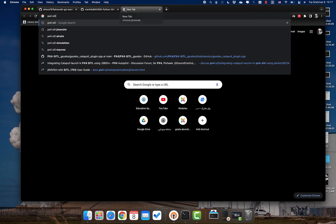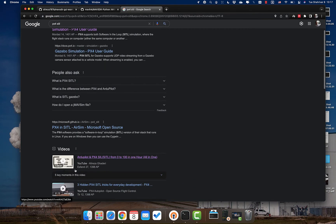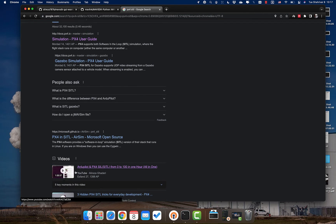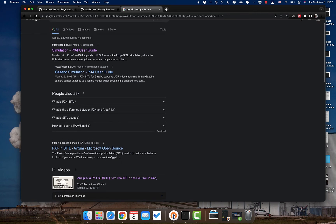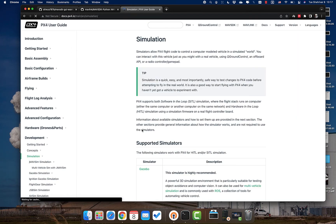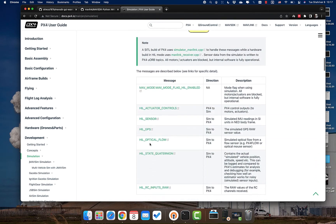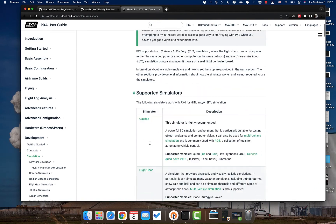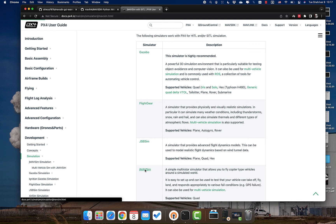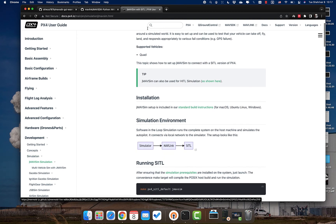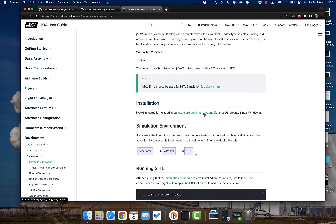Now that MAVSDK is installed, the next step is to set up PX4 software-in-the-loop. If you've watched my tutorial from about three years ago on autopilot and PX4 SITL from 0 to 100, it's still useful for a basic understanding, though it's a bit old now — that video is from around 2019. You're better off checking the official documentation for easier and more up-to-date methods.